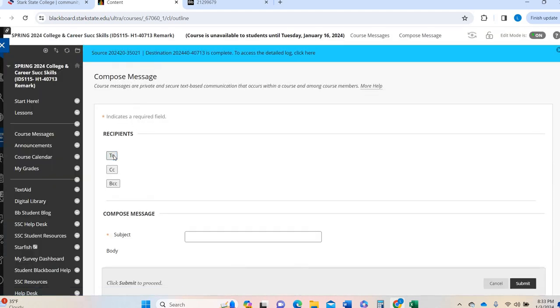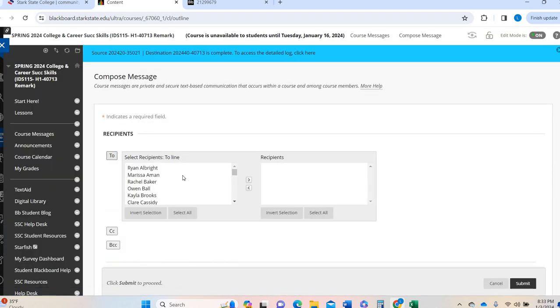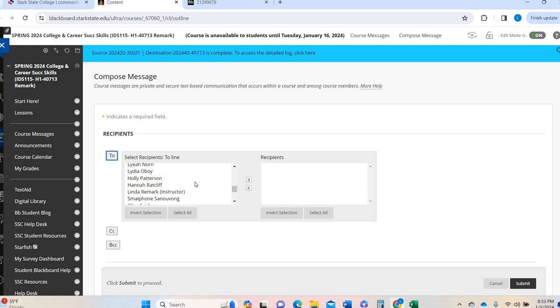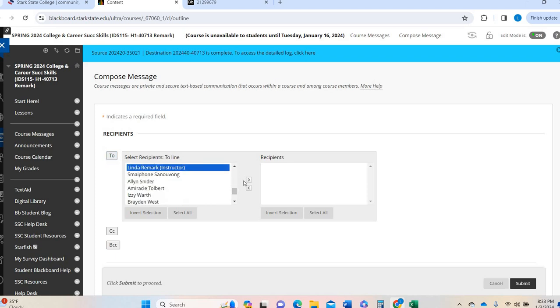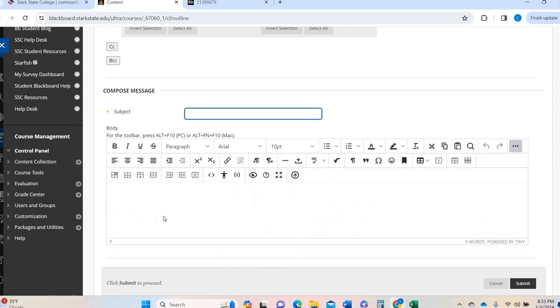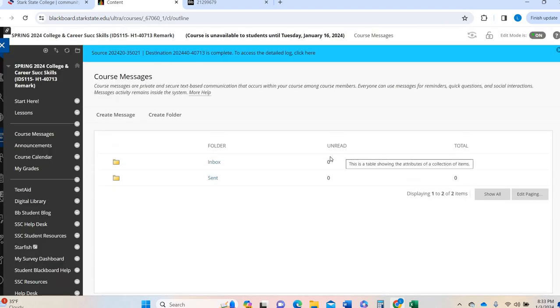You will be getting those course messages the day that the announcements post so that you are getting them multiple different ways. This is also a way that you can contact me. So while I'm in here, I'll just show you how real quickly. You'll just go to create message. You can see, click on the to everyone who's enrolled in this class.